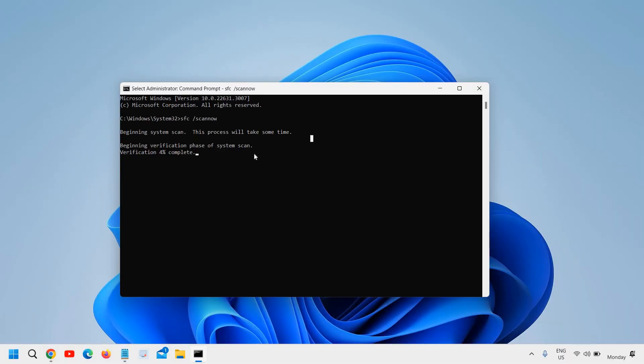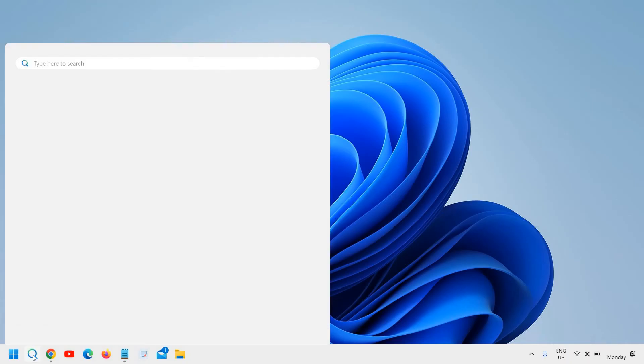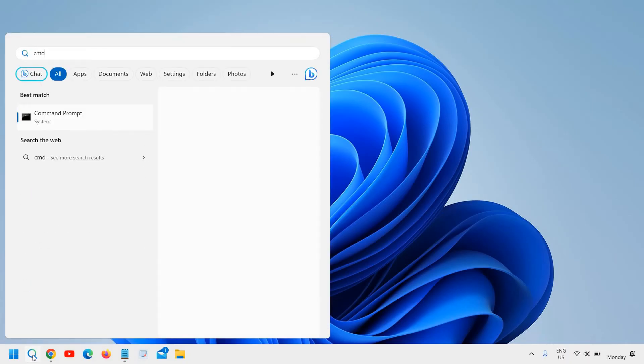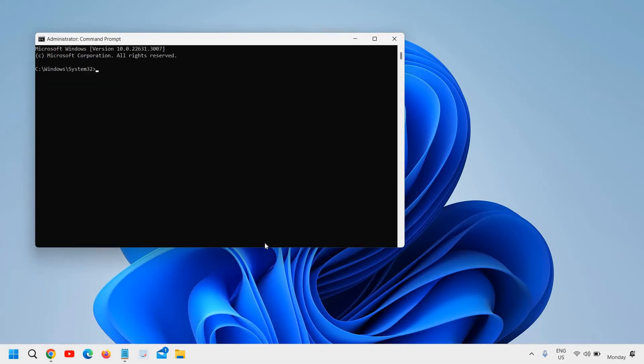Once this is done I'll just close it and I'll do the second step. You need to type 'cmd' again in the search icon and then run as administrator and say yes.